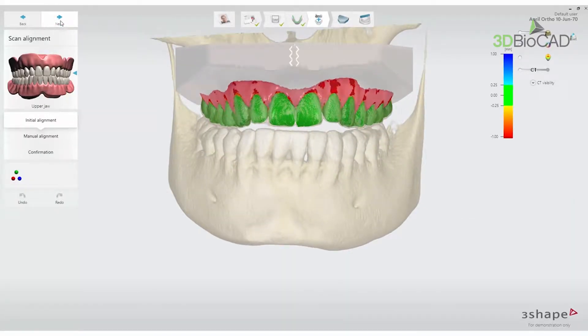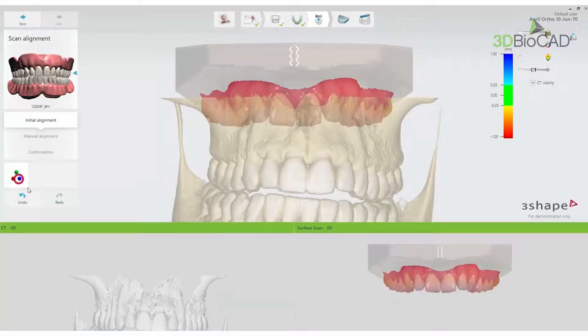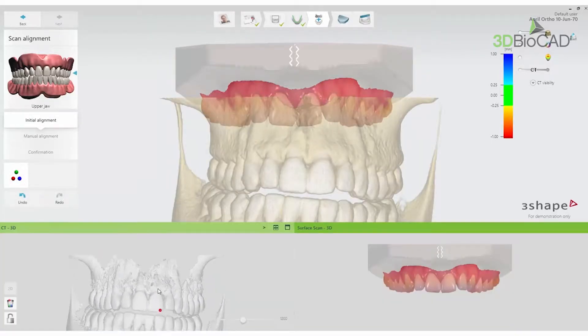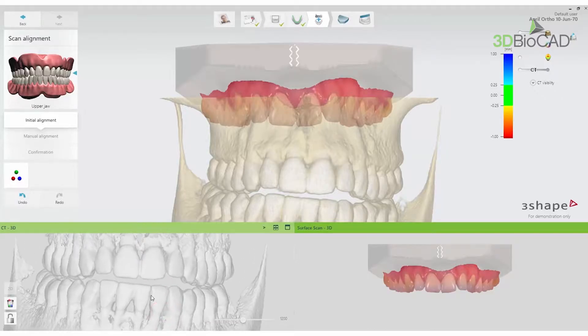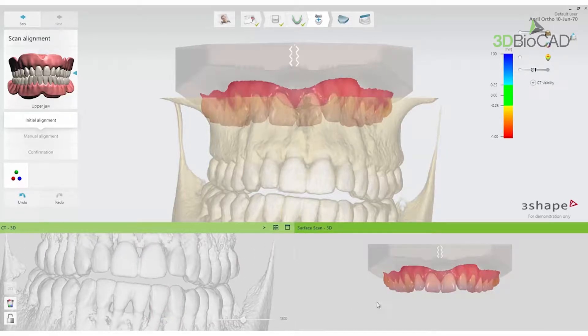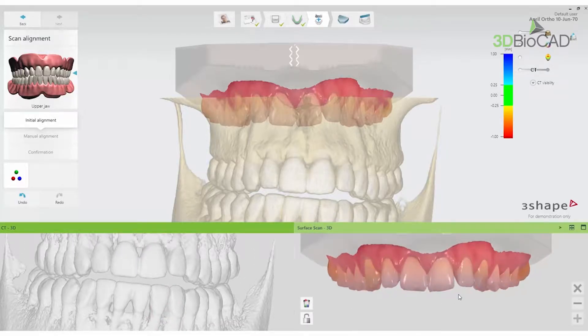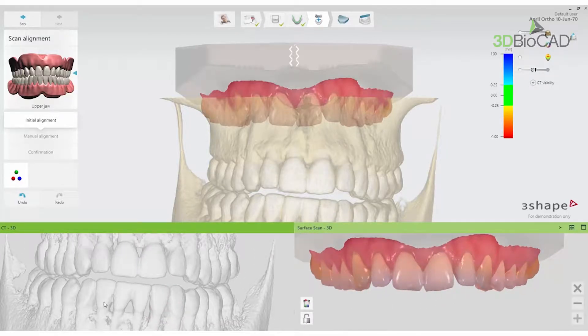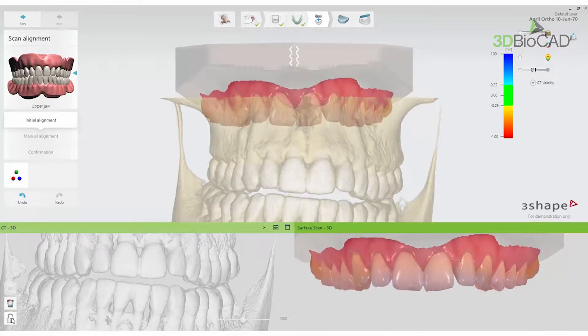Select the three colored dots — red, green, and blue — on the left side of the screen for three-point alignment. You should move the CBCT Scan to the middle of the screen and press Lock. Then both scans will move simultaneously.